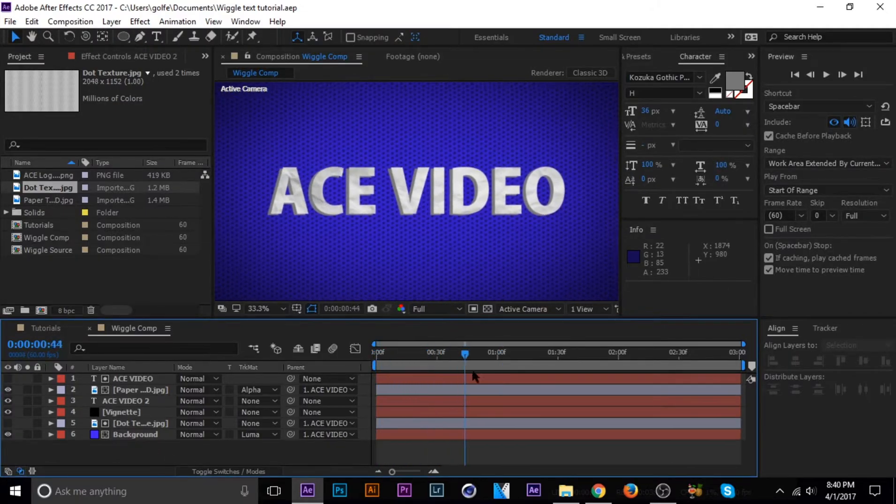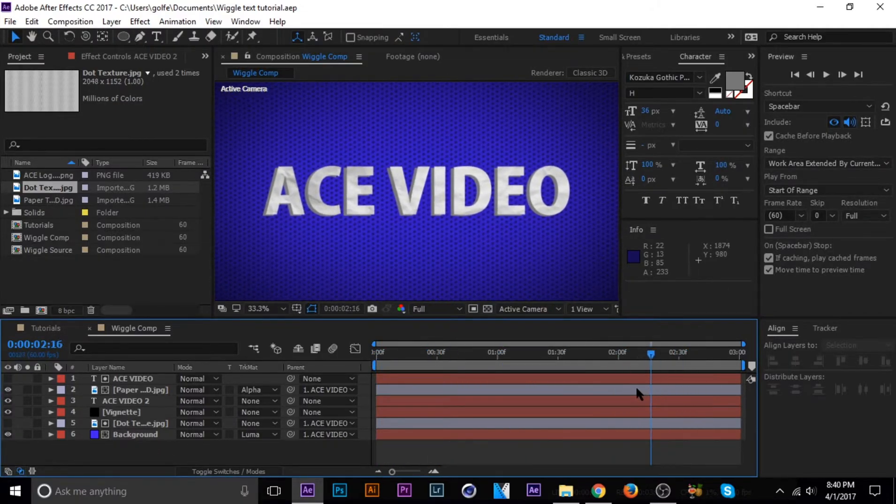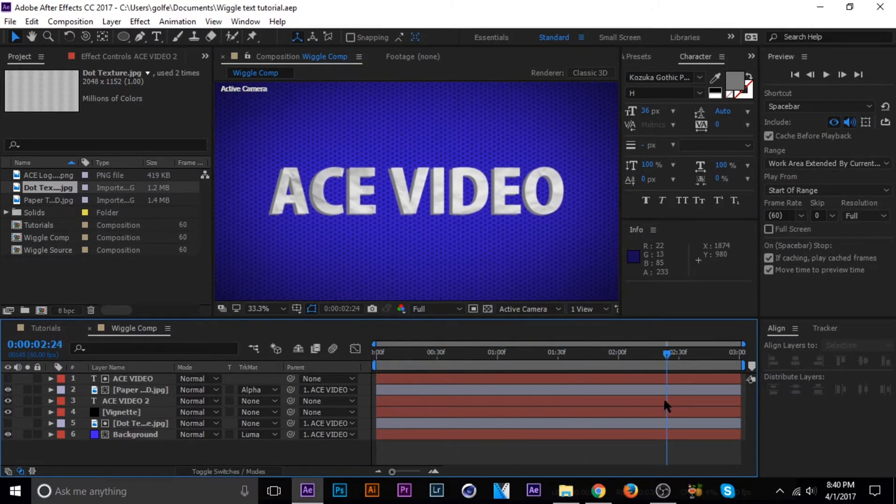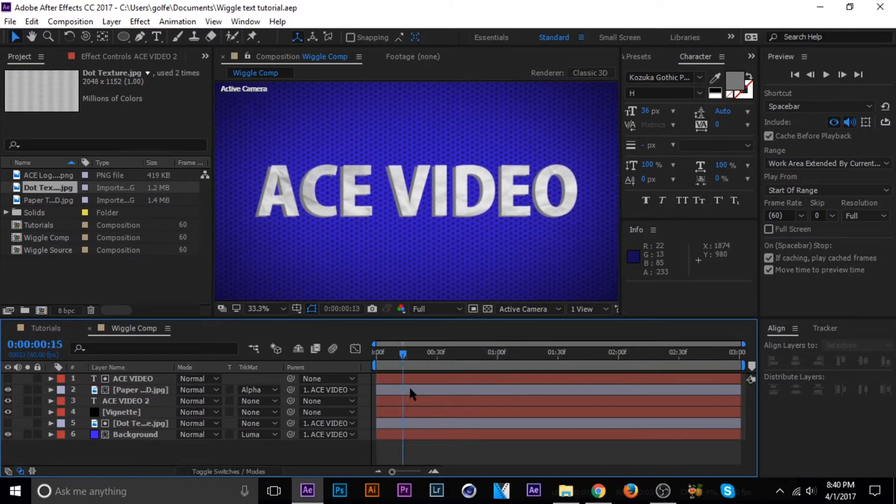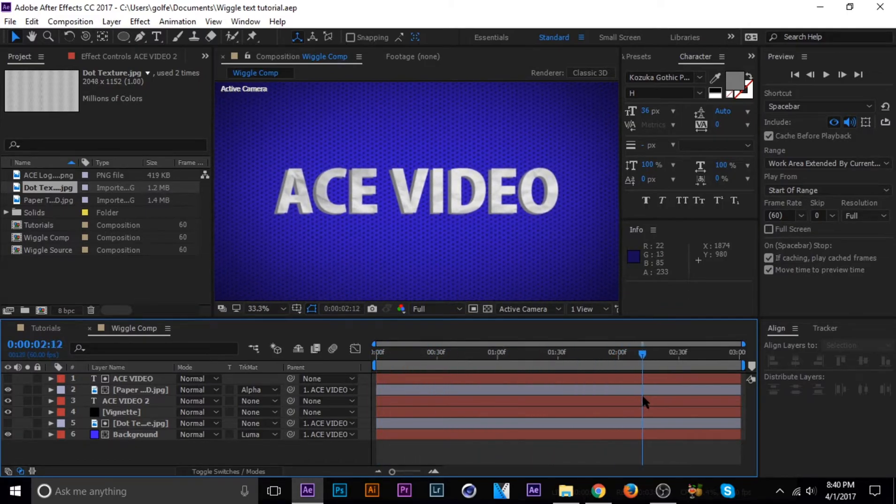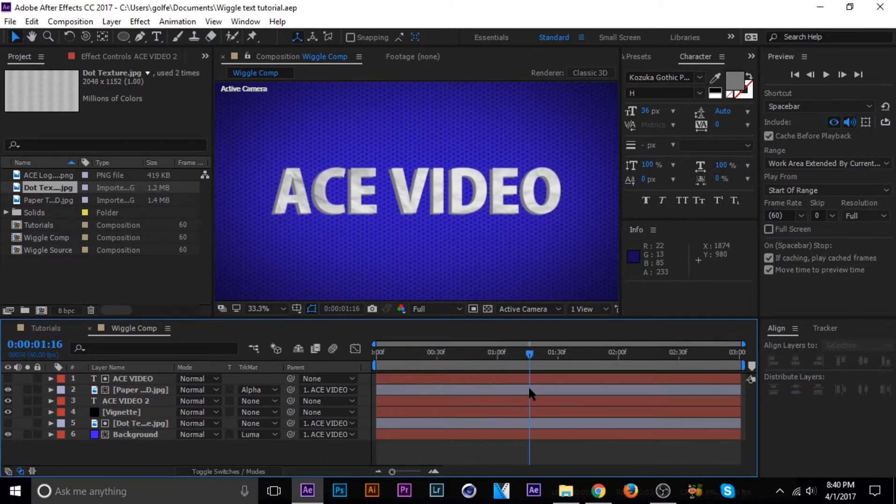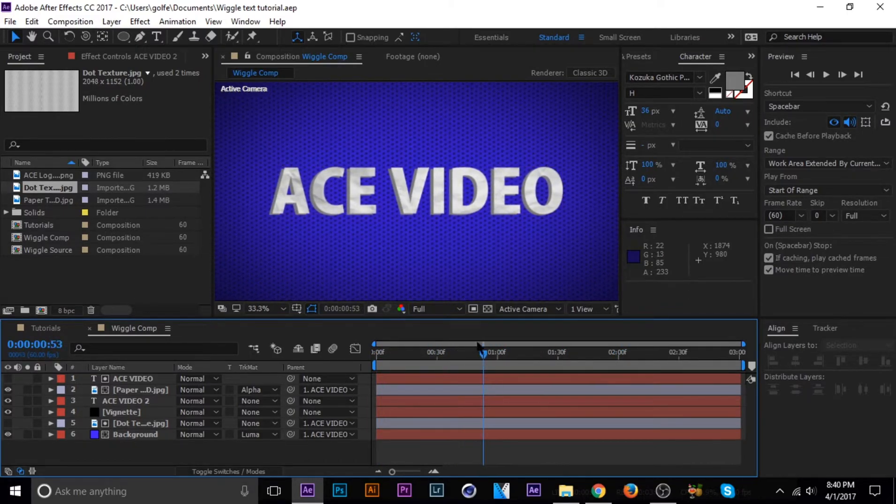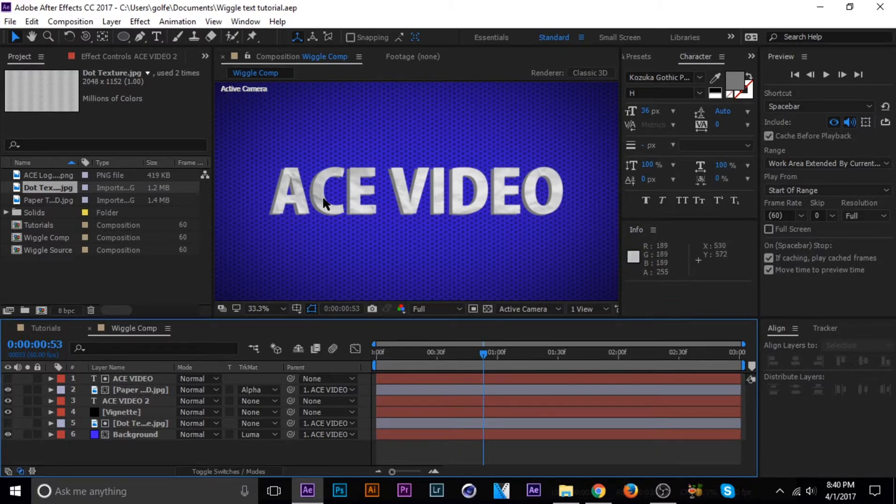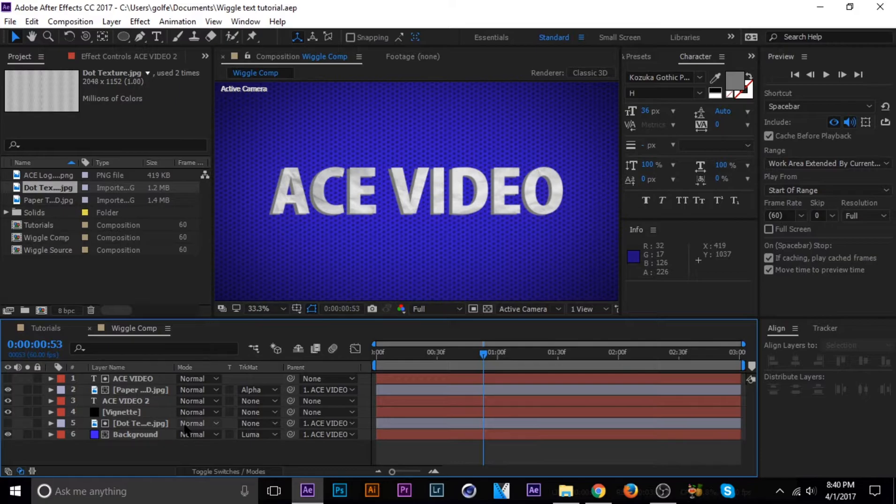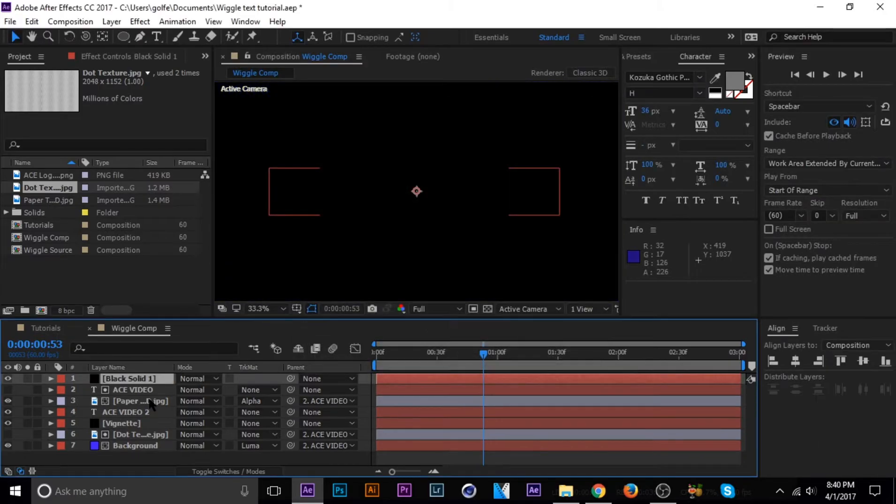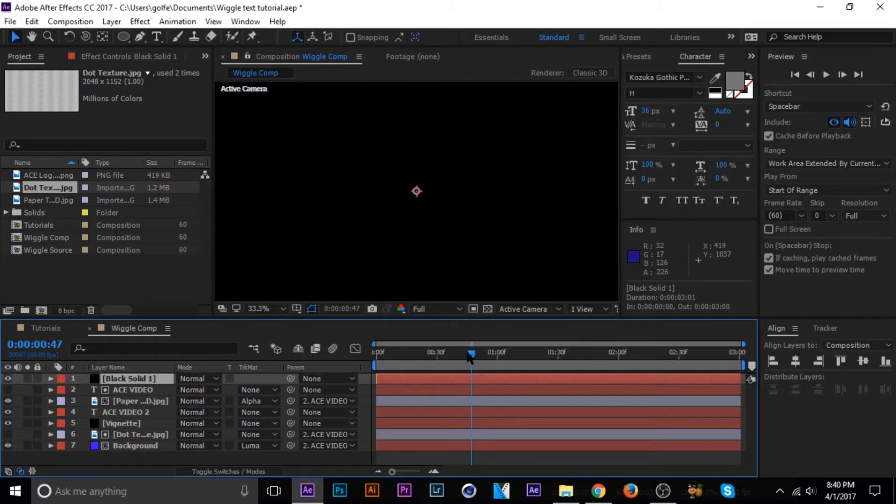So basically we have the motion and the look we want, but now we just need that little extra flair, which is the displacement map. So what we have to do is actually, you know, we're going to bring in a new solid, just control Y. And it doesn't matter which color or what you name it, just bring in a new solid. And then on a new solid,